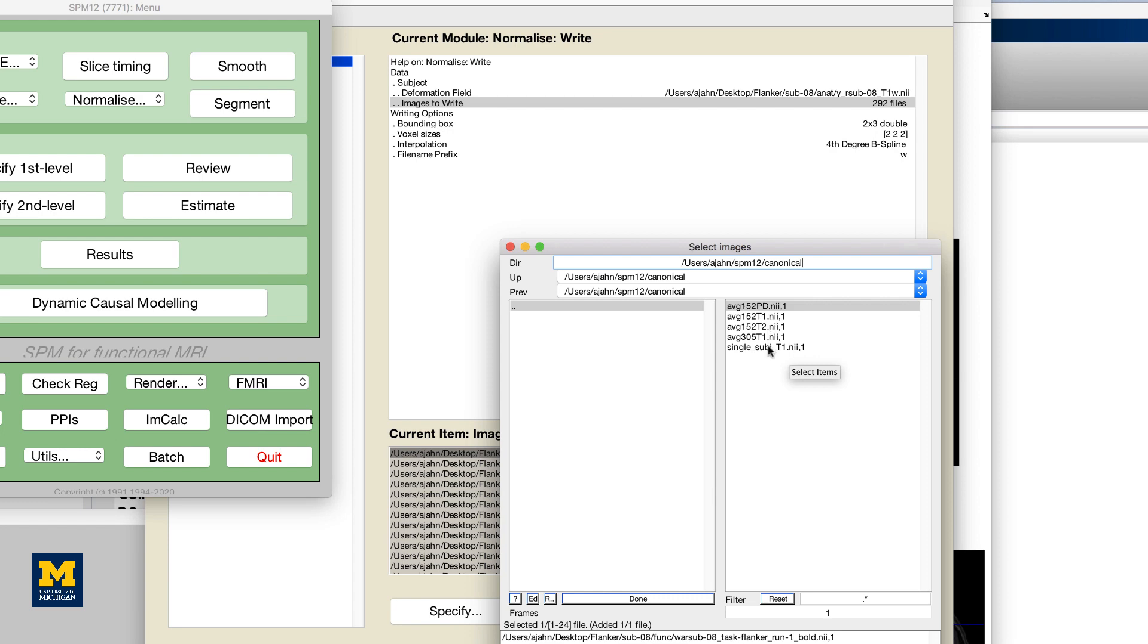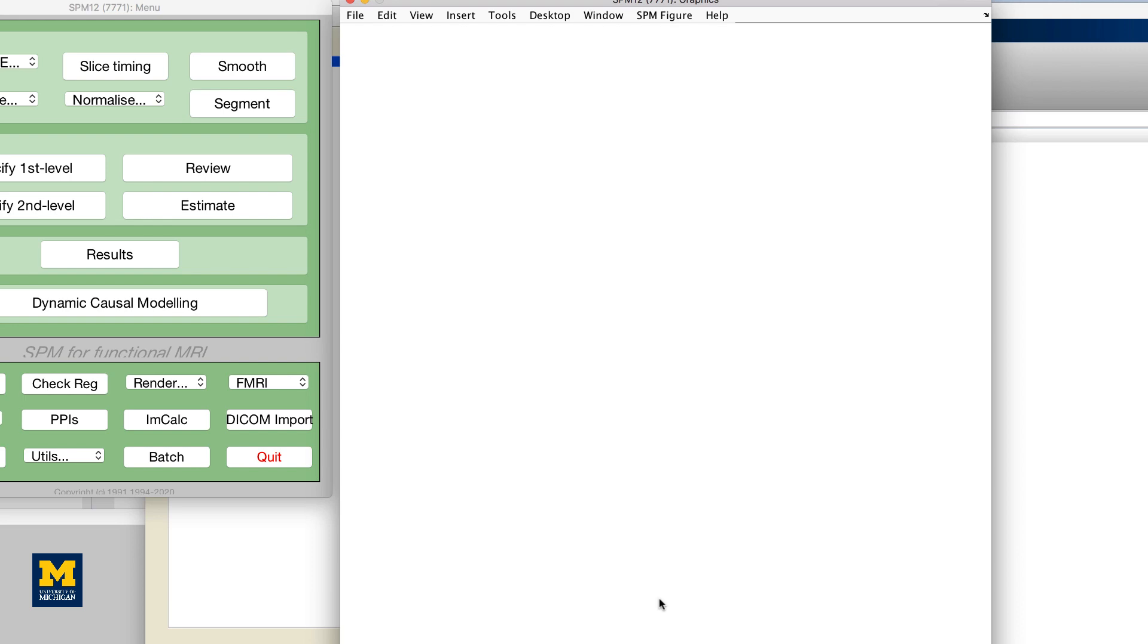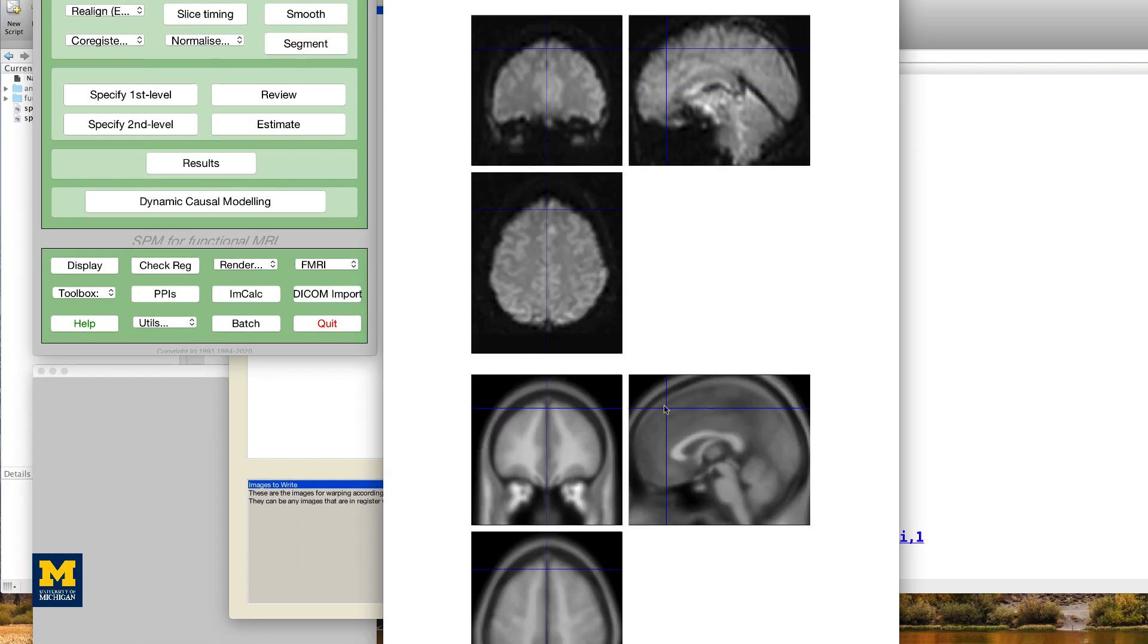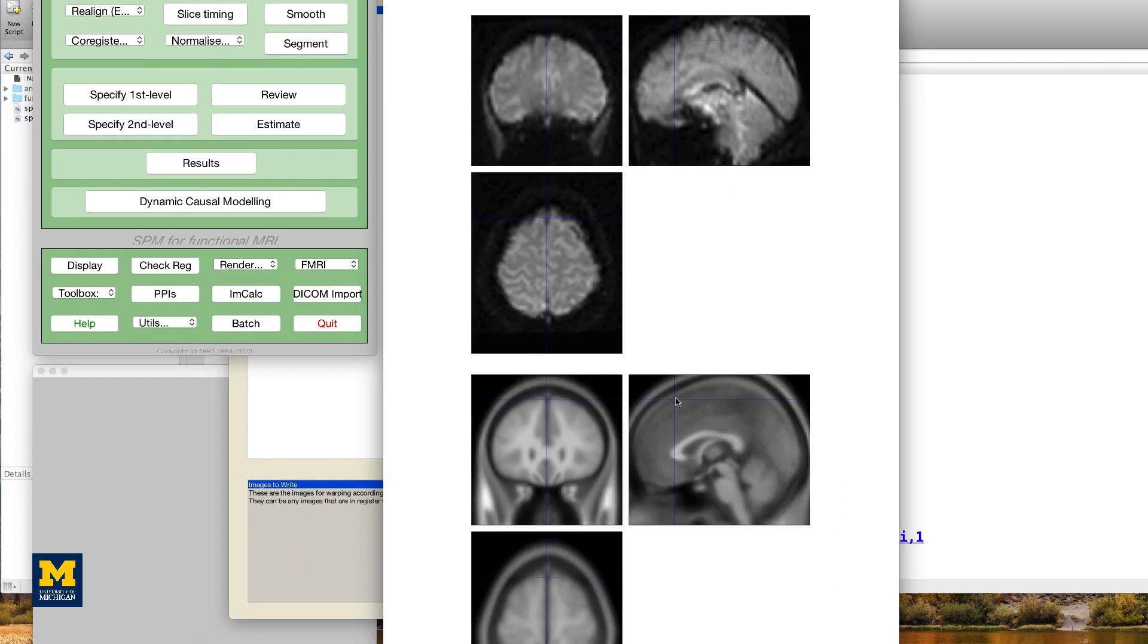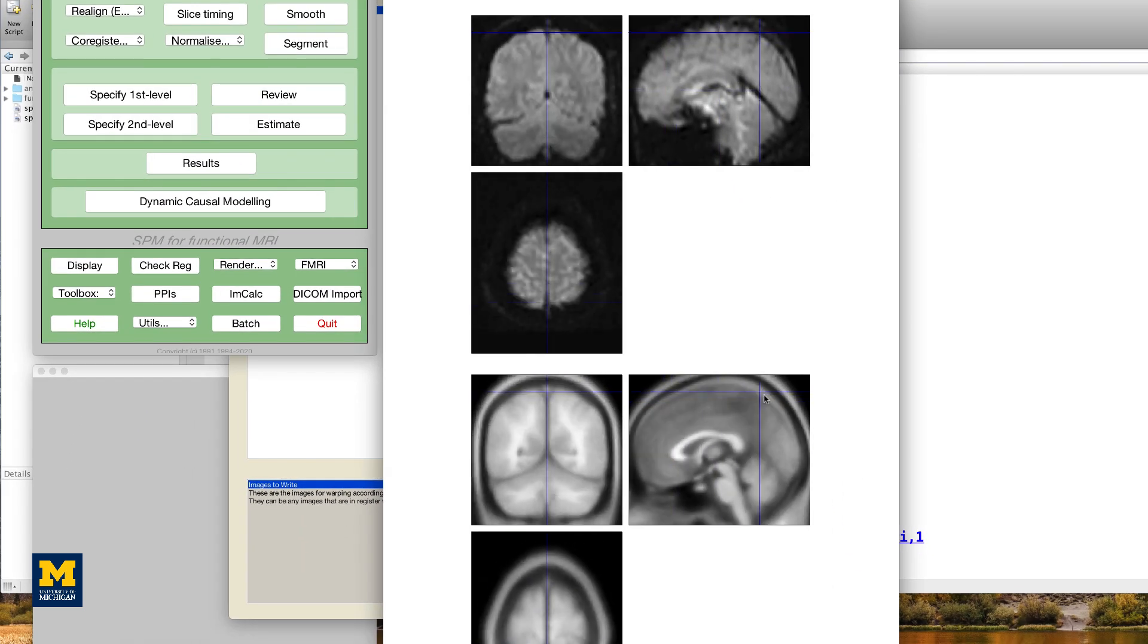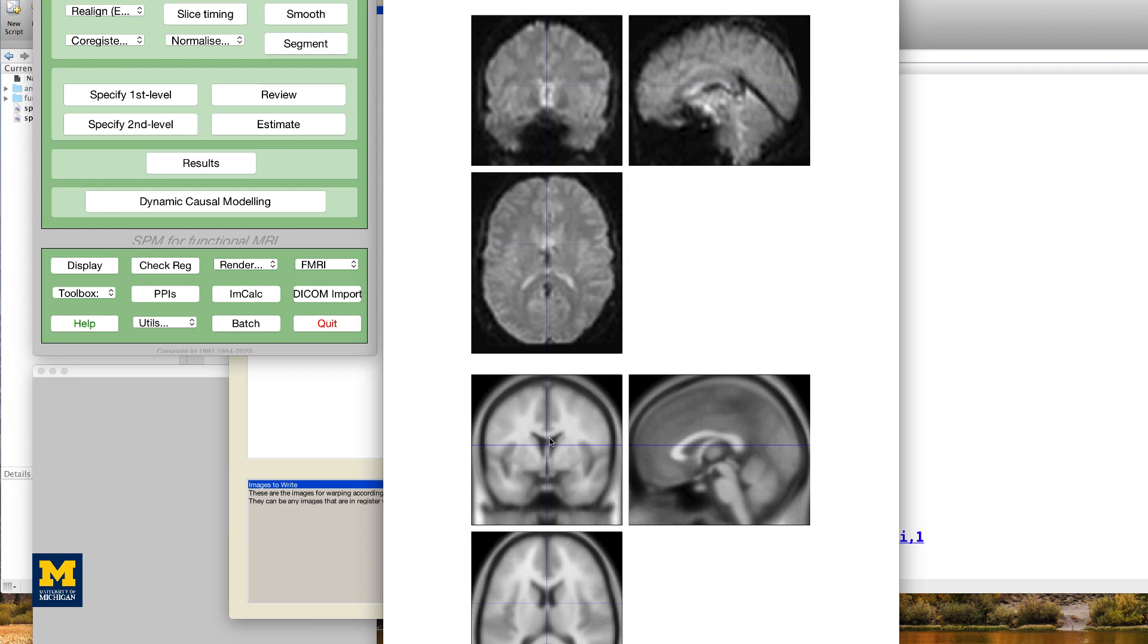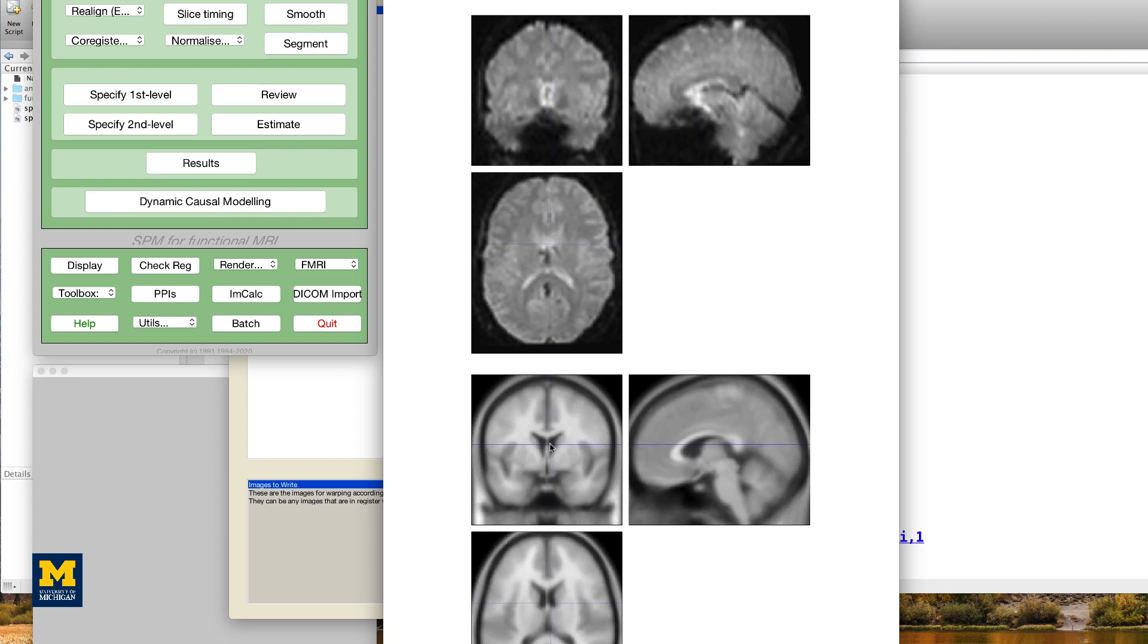In this case, I'm going to select the file average 152 T1. As with co-registration, check to make sure that both the outlines of the brains and the internal structures are well aligned.